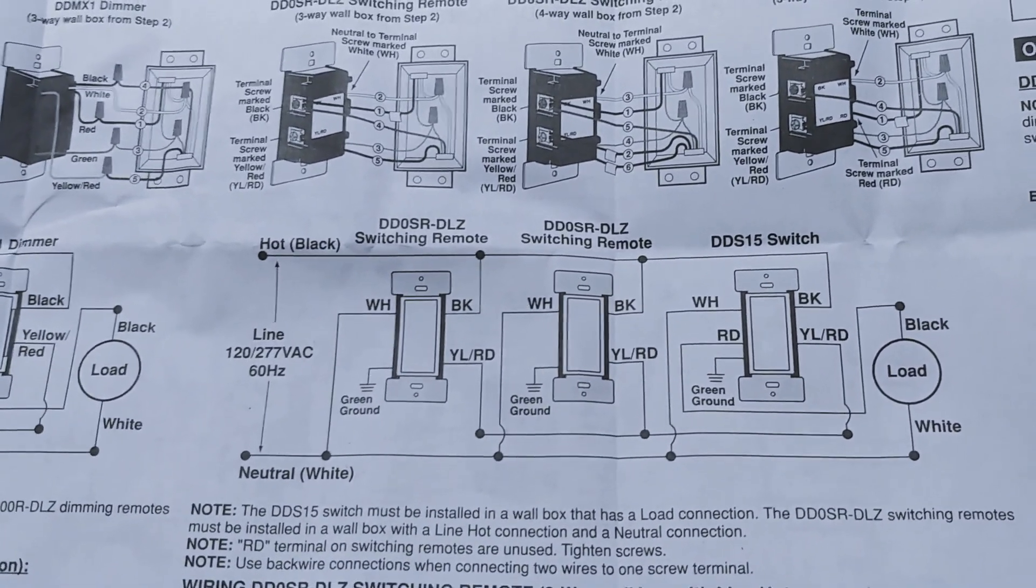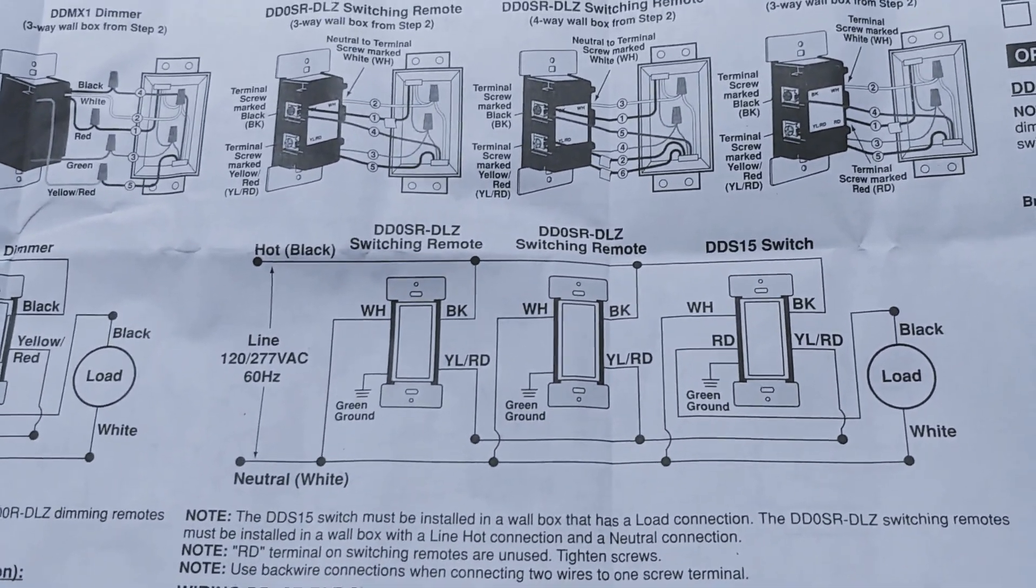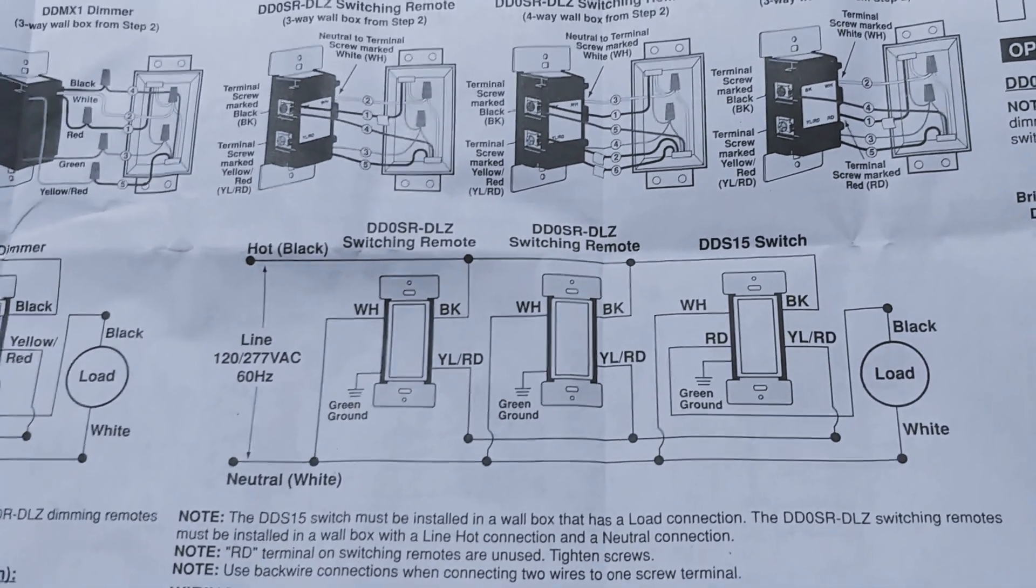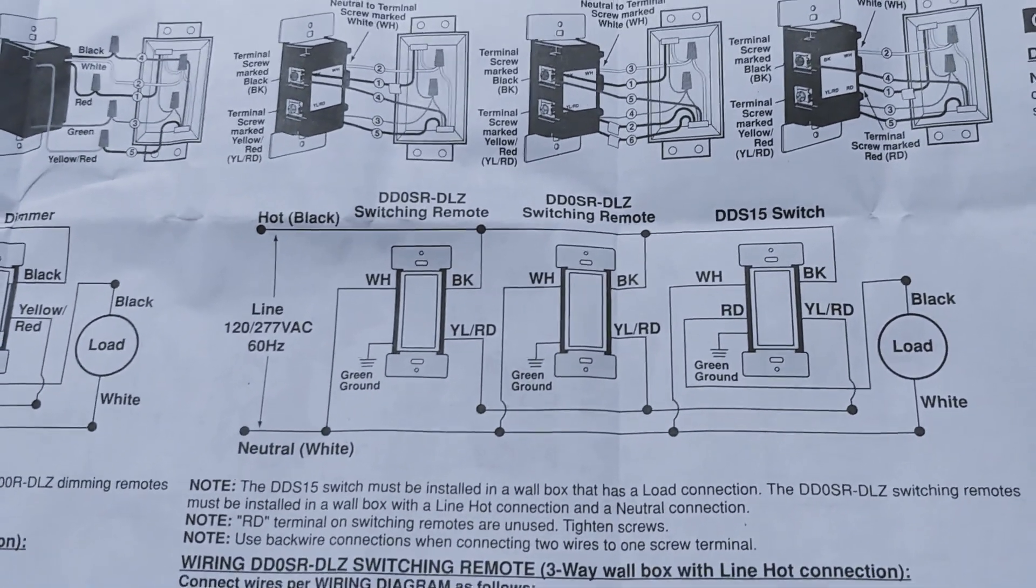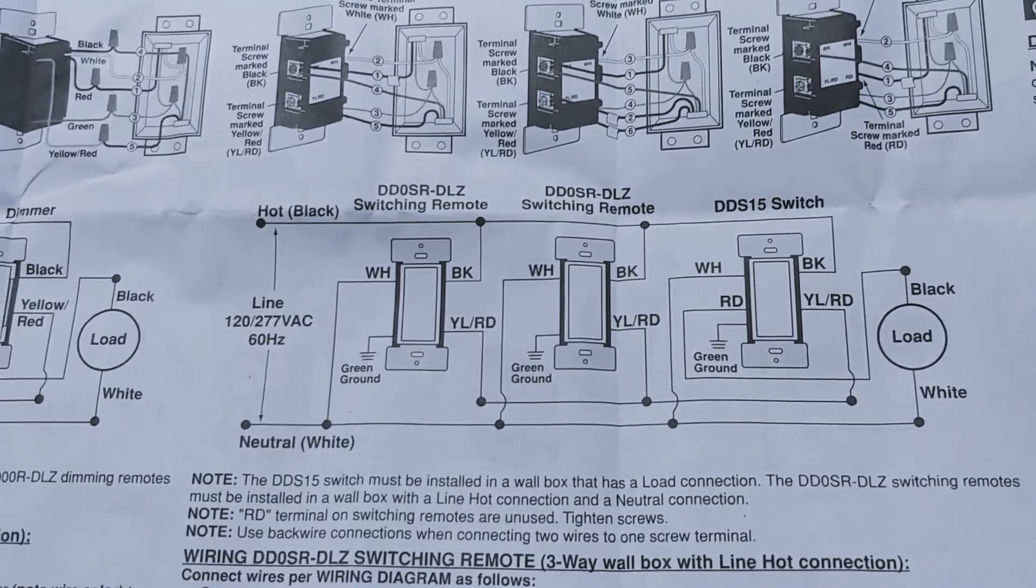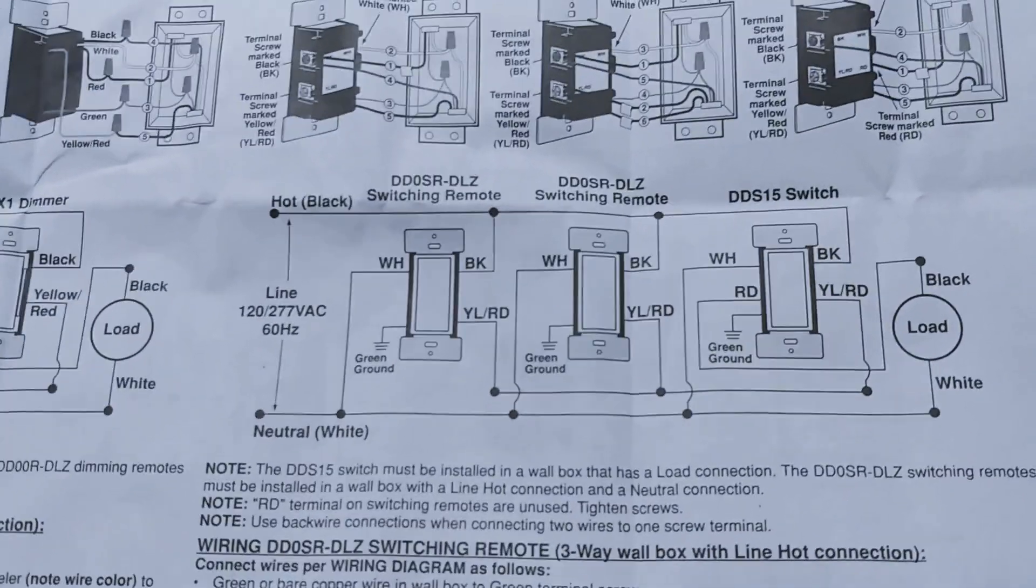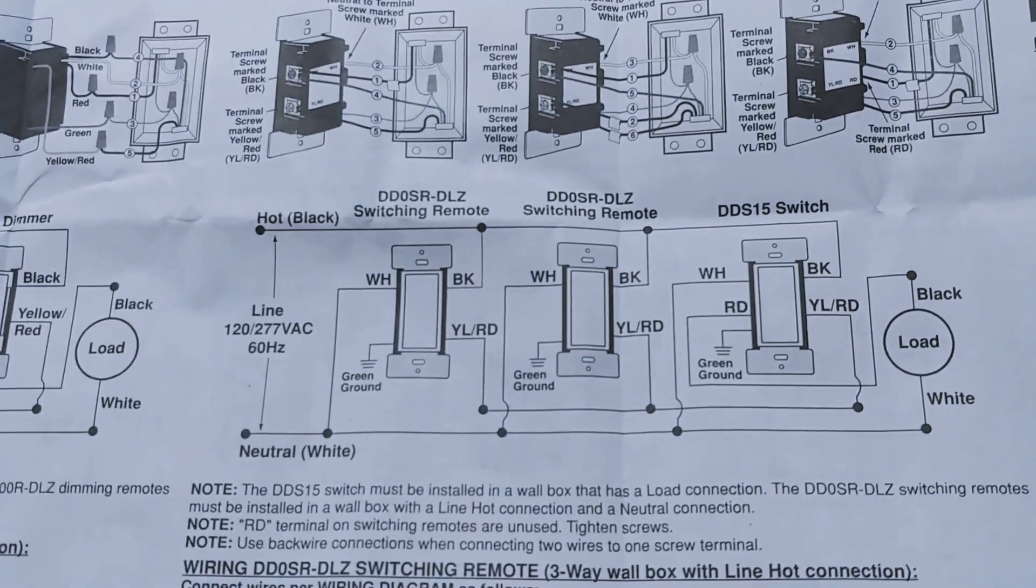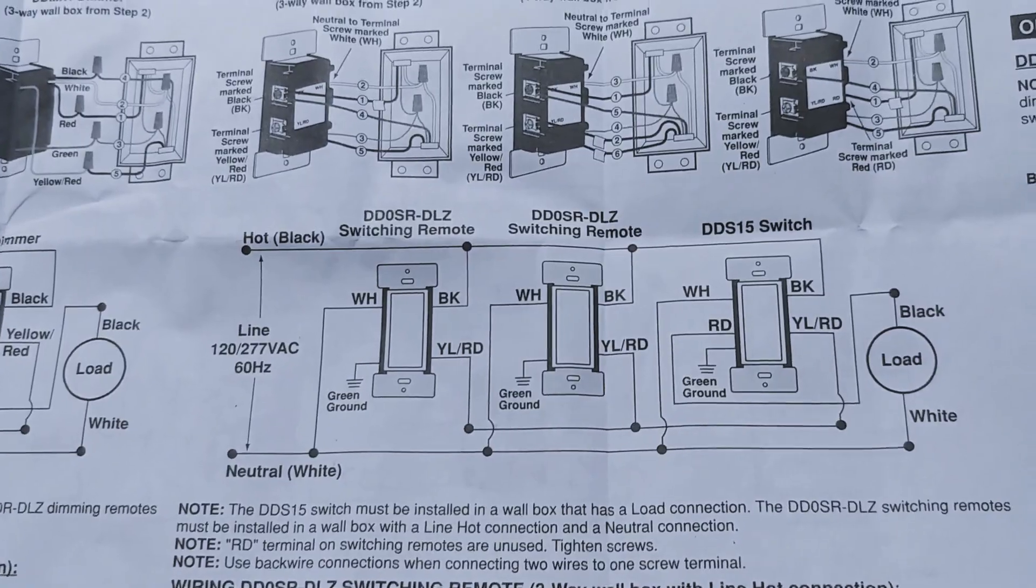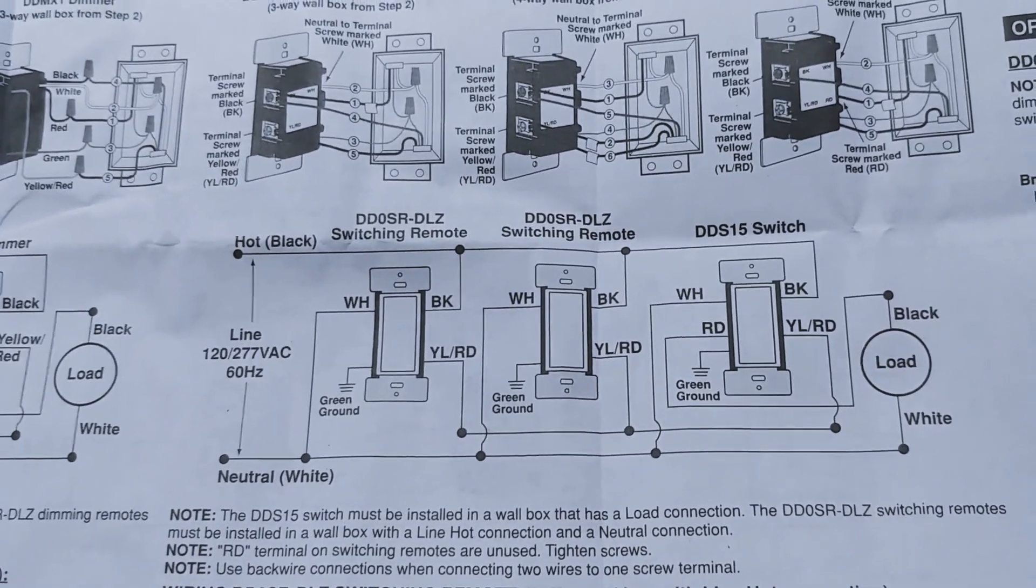Now this is the most complicated wiring setup you can do for a switch and my hope is that by showing this type of installation it can help people do the most complicated wiring setup but also inspire people to do even simpler setups because if you can pull this one off you can pull off anything.